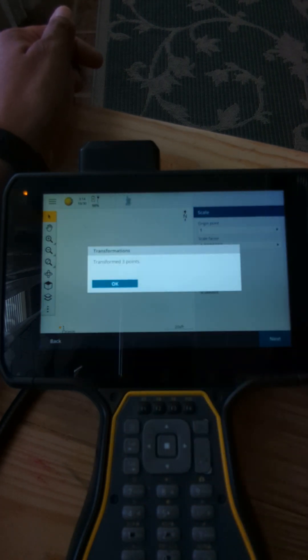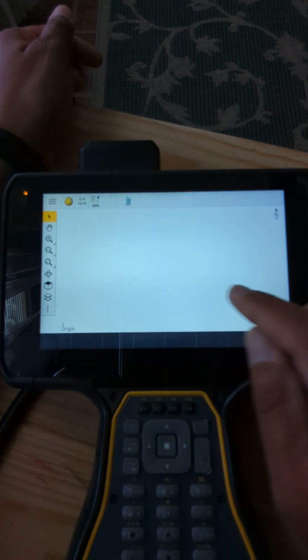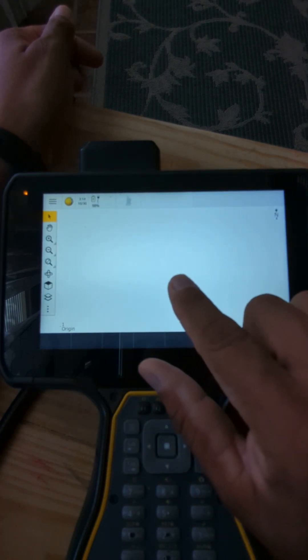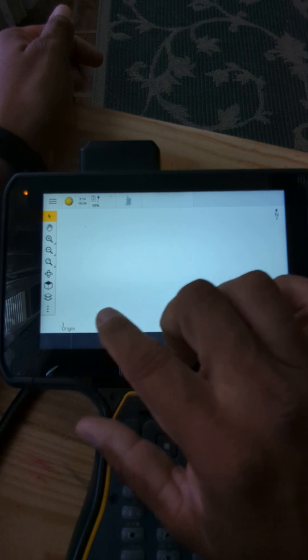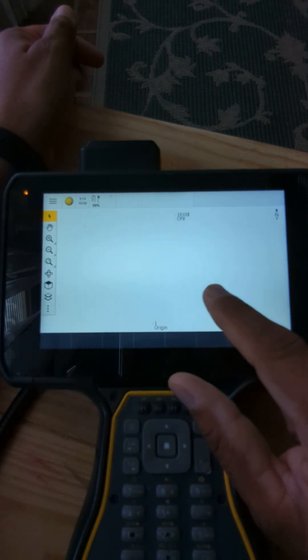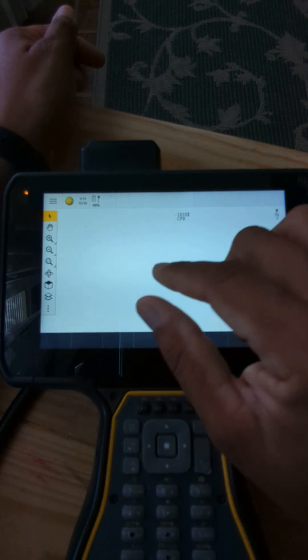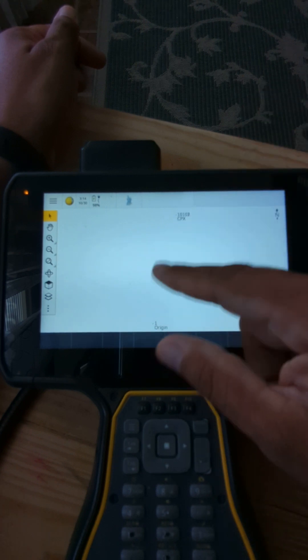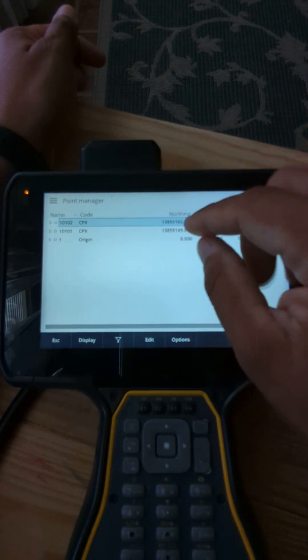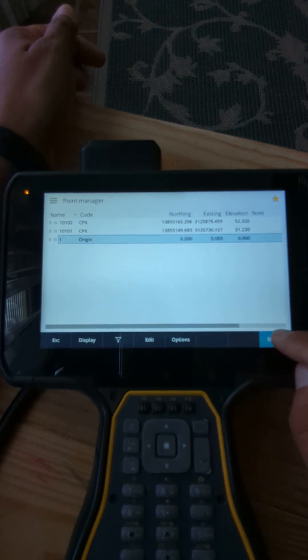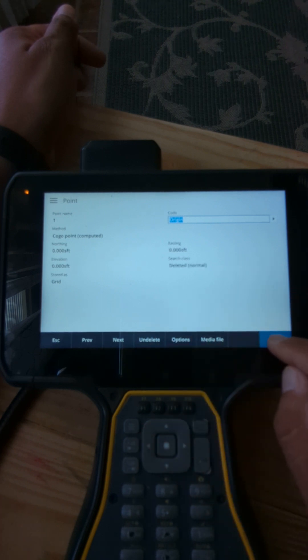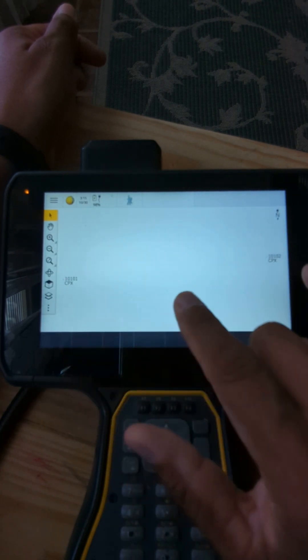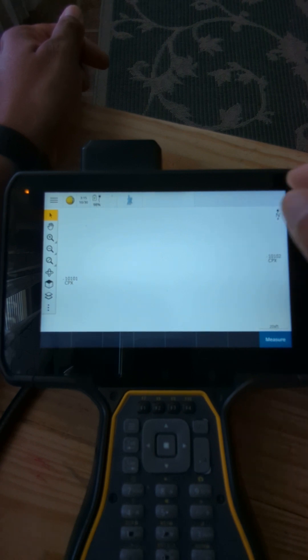One thing that you're going to notice is that the points are already gone from here because they have moved to where they need to go. So you're going to hit zoom to the whole job, you have the origin point and you have the other two points. I like to delete the origin point afterwards because otherwise you have this big gap of points. So I'm going to go to my job data, point manager, and I have the origin, I can delete it. Now hit details, delete, accept. That's deleted. You hit your zoom to site again and you have these two points and they are on surface now.